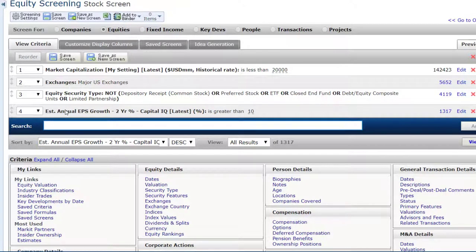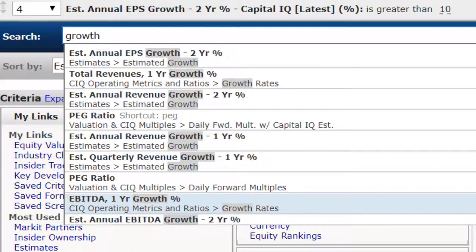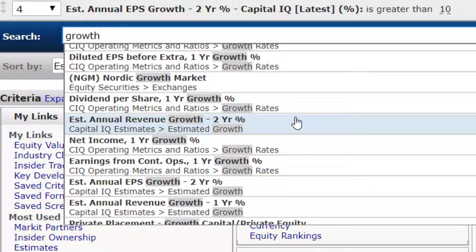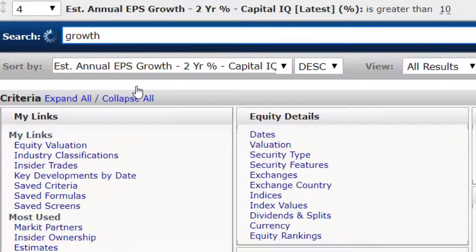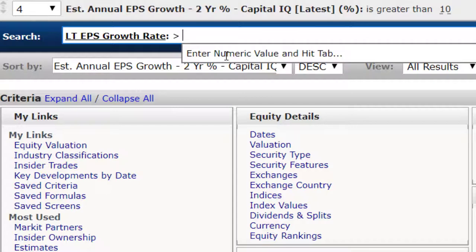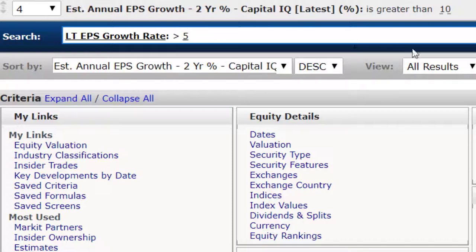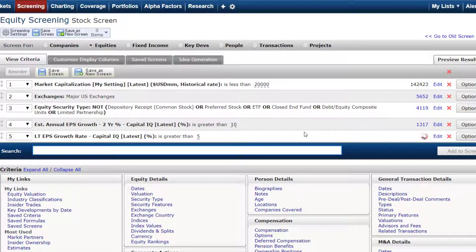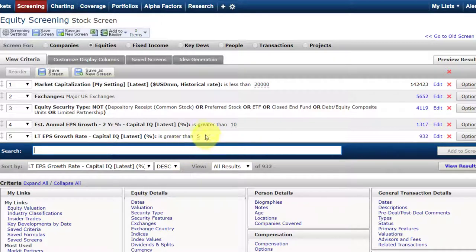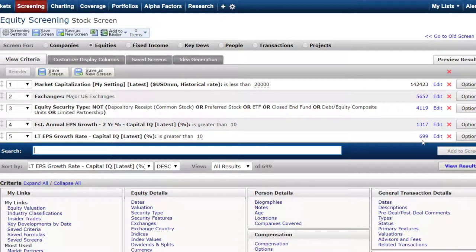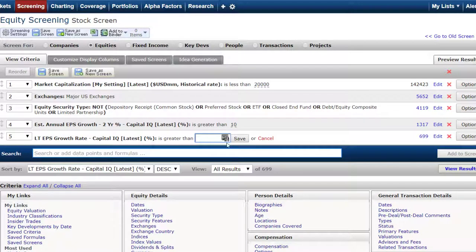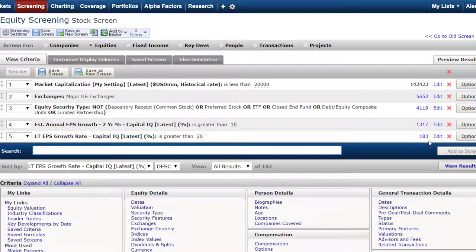If you wanted to do additional ones, you can go back to growth. You can see there are lots of possibilities, whether it's continuing operations, net income, or annual revenue. What is the long-term EPS growth rate expected by analysts? Long-term tends to be three to five years. Let's add in a growth rate of over 5% — this reduces it down to 932. Maybe that's not enough; let's go with 10%, which gets it down a lot more. What if we wanted 20%? You can play around with these numbers to get down to a reasonable number of stocks — it ends up with 183 firms here.